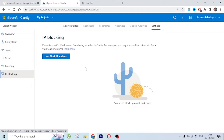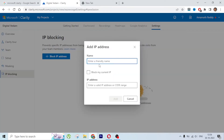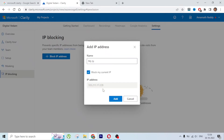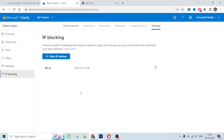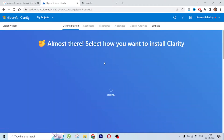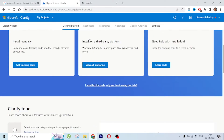IP Blocking lets you block your own IP or a team member's IP so that this tool doesn't record sessions from those addresses. Since you or your development team keep visiting the website, you can block those IPs. For your own IP, just click 'My IP' and it will automatically detect it, then click Add. The initial setup is complete - you'll need to wait 12 to 48 hours to see recordings.